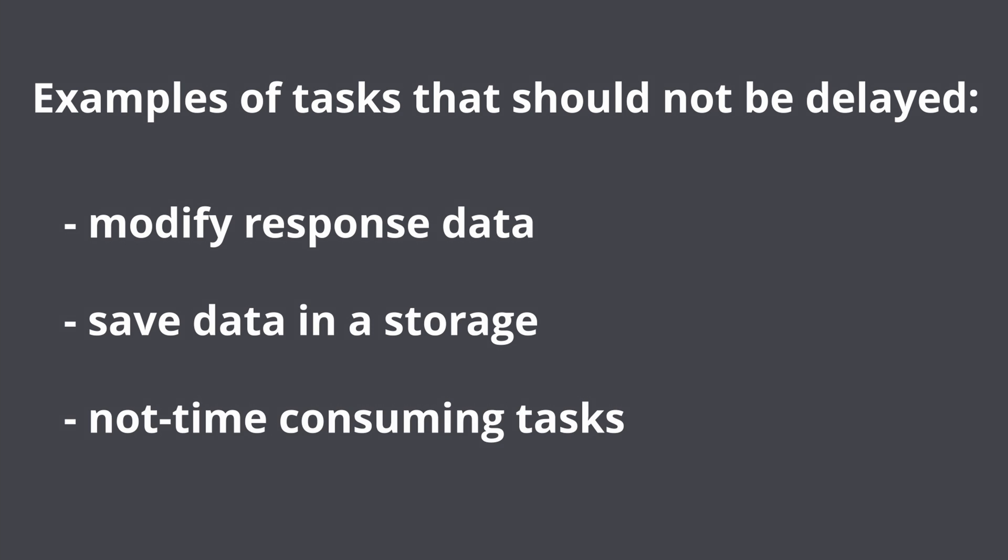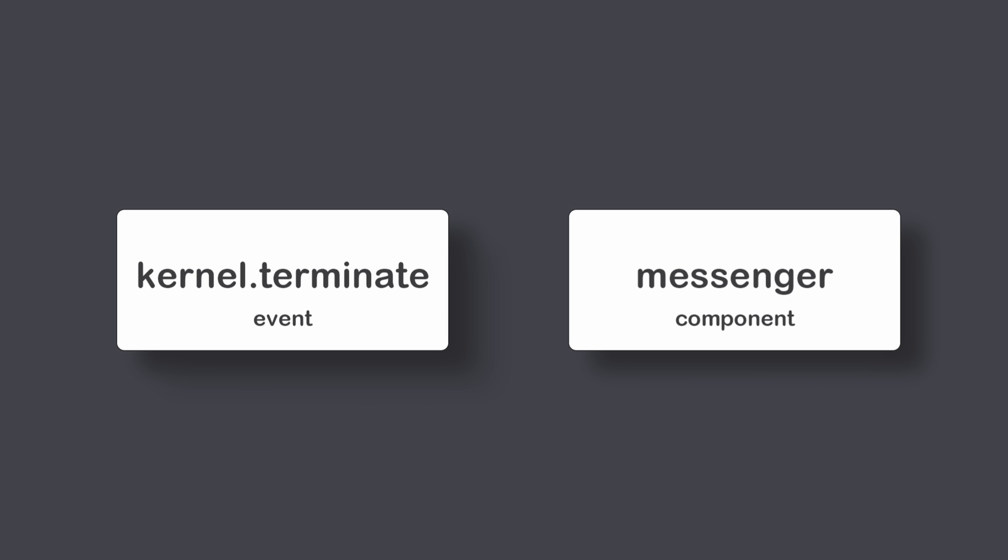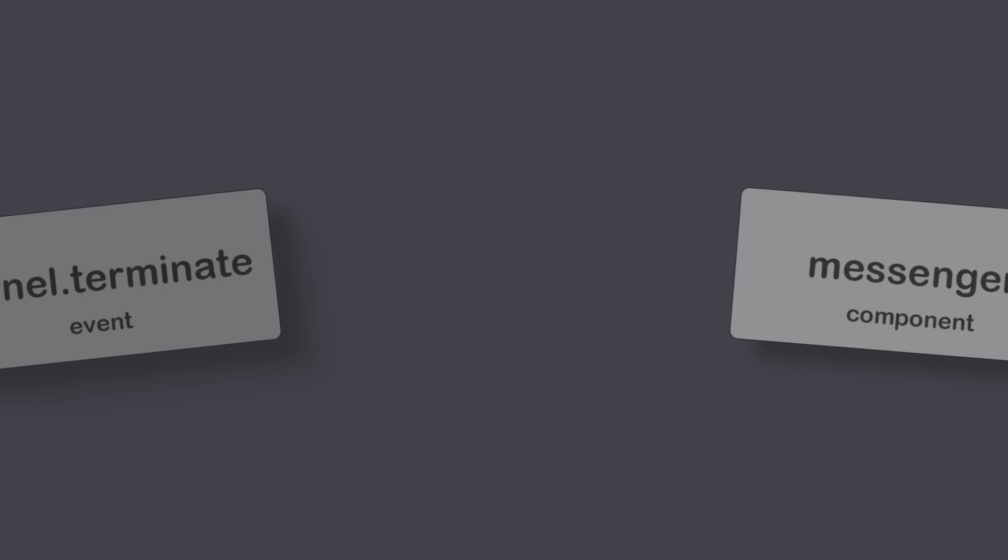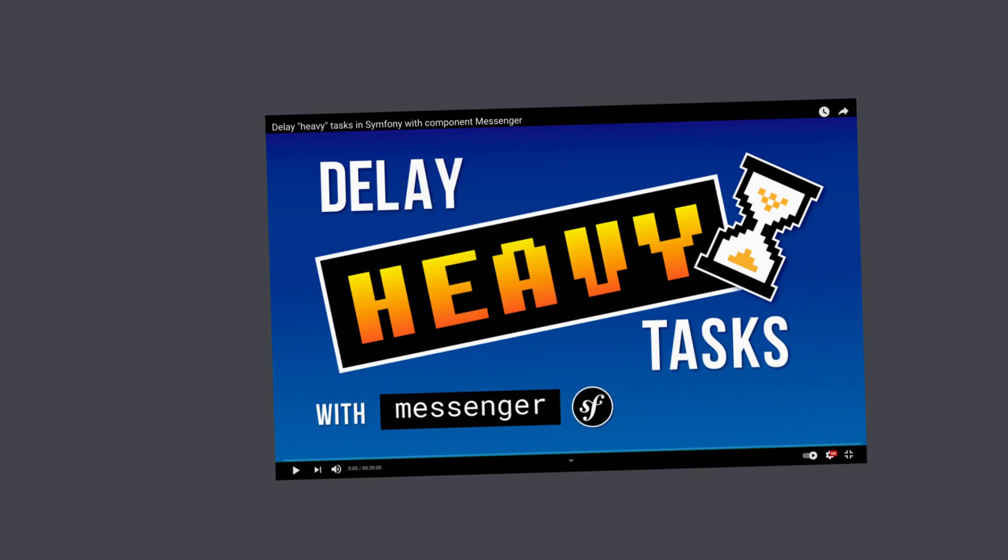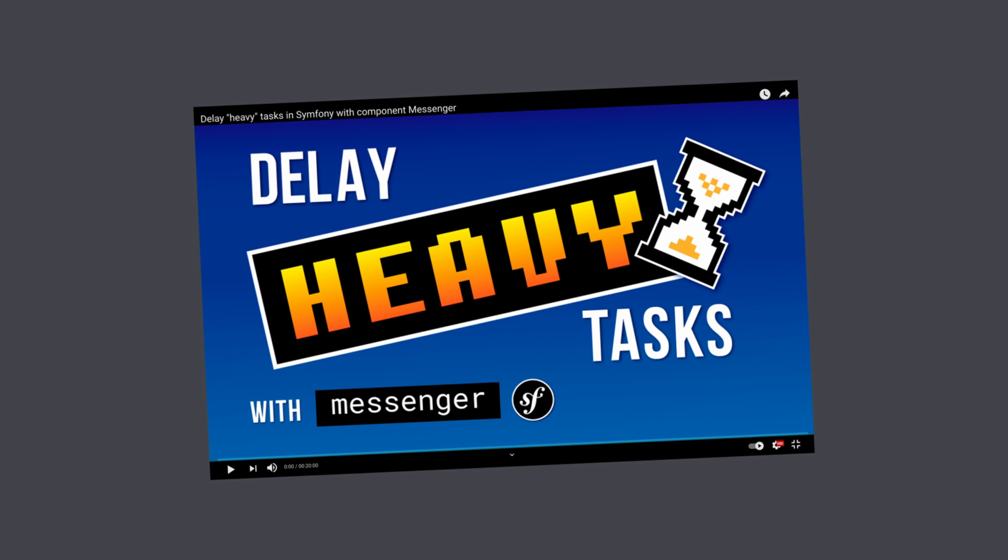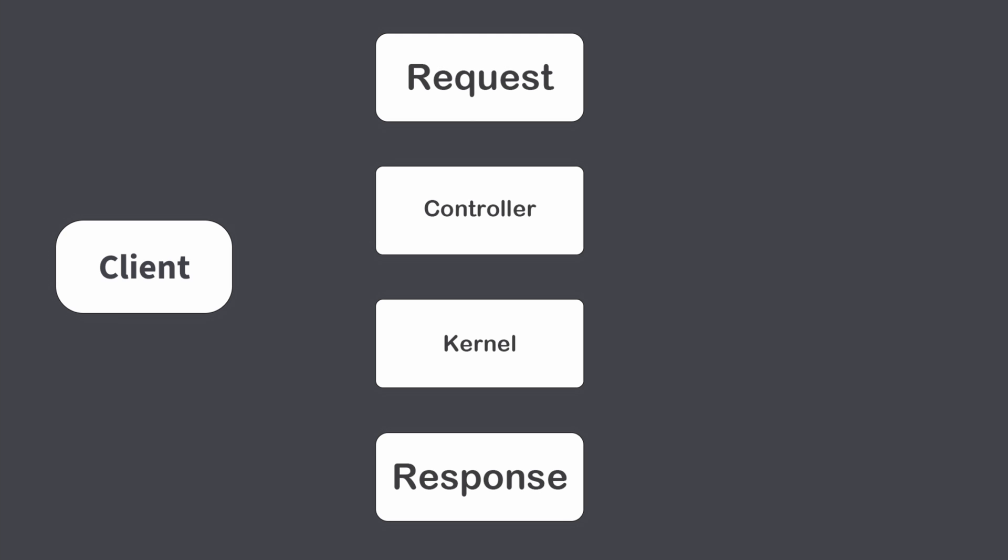You can delay tasks by using kernel terminate event or component messenger. In this tutorial I will demonstrate how you can achieve this by using kernel terminate event. You can find link to my tutorial about messenger component in the description and somewhere in the top right corner.